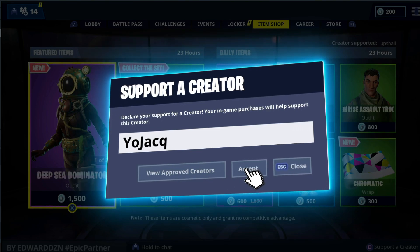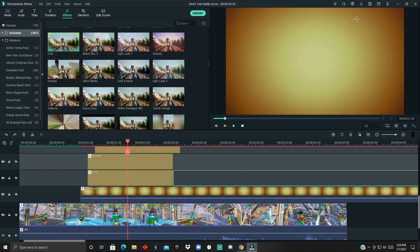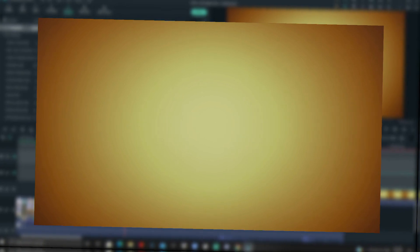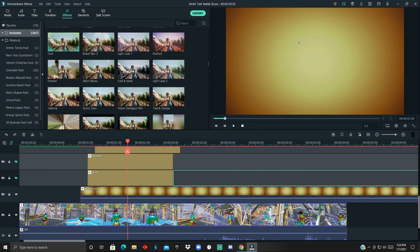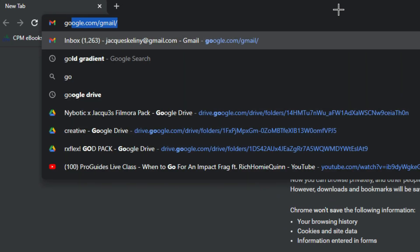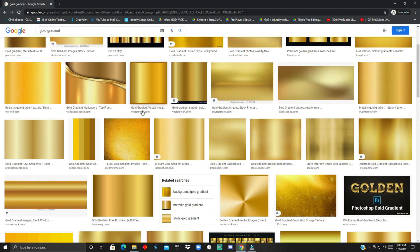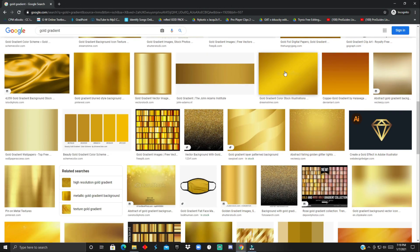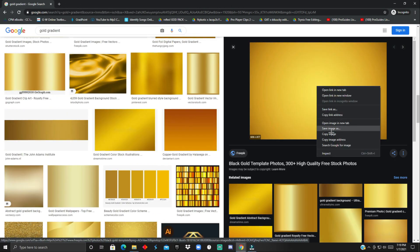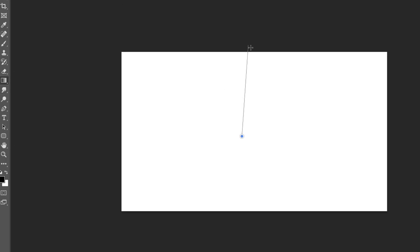To get started, I'll show you how to do this gradient thing. There are multiple ways to do it. The easiest way is to search on Google 'gold gradient' and download any one that you like, or you could go into a photo editing app and make your own gradient.